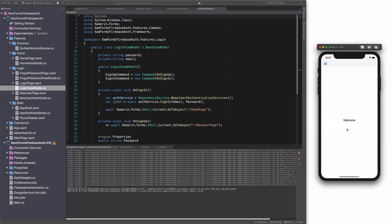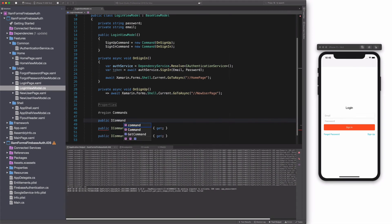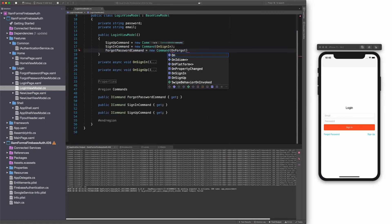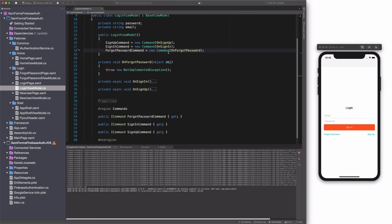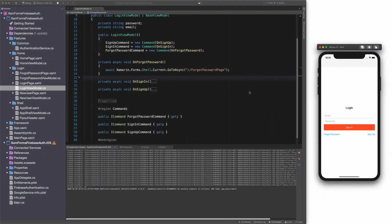In the next section, we will implement password recovery. In the login view, there is a forgot password button. When the user clicks on this button, the forgot password page should be displayed. In the login view model, I add a new command called forgot password command. In the command action, I use the GoToAsync method from the shell and pass the route to the forgot password page. Let's test it — if I click on the button, the forgot password page shows up.